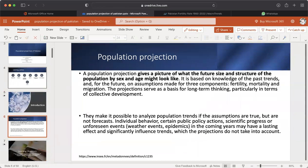Introduction: Population Projection. A population projection gives a picture of what the future size and structure of the population by sex and age might look like. It is based on knowledge of the past trends and, for the future, on assumptions made for three components: fertility, mortality, and migration. The projections serve as a basis for long-term thinking, particularly in terms of collective development. They make it possible to analyze population trends if the assumptions are true, but are not forecasts.